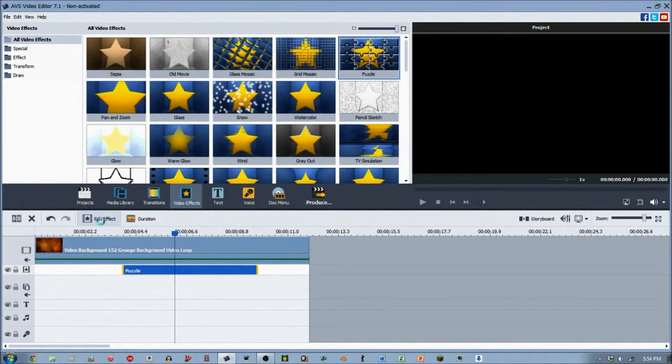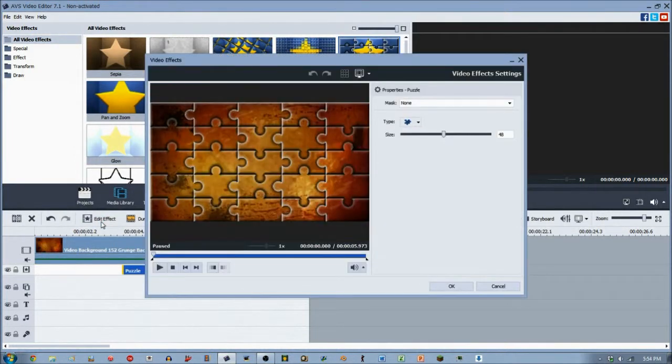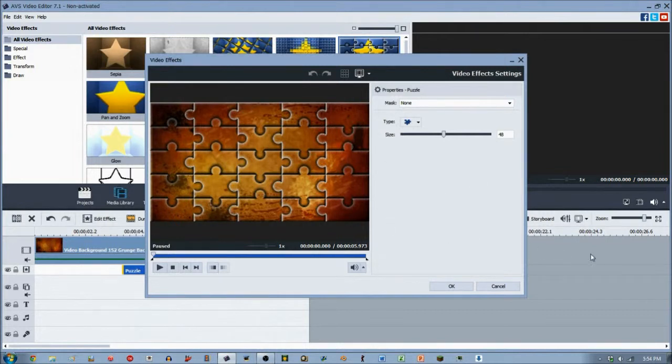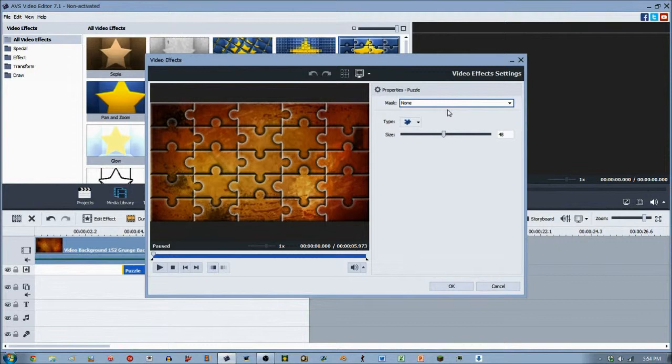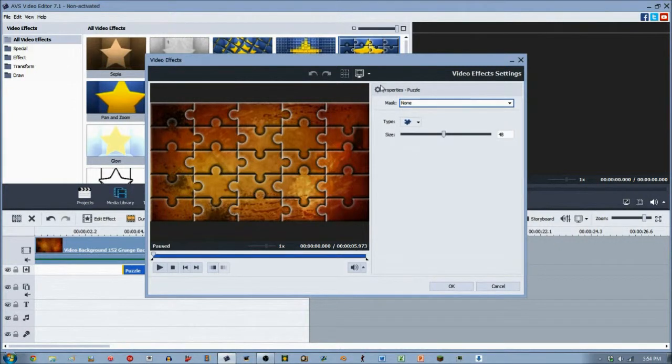However, if you actually dive into what the puzzle effect is, there's some really cool effects you can do with it. What the puzzle effect is, is actually just a bunch of tessellations. As you can first see, of course you got the mask, which is in pretty much the majority of the video effects.